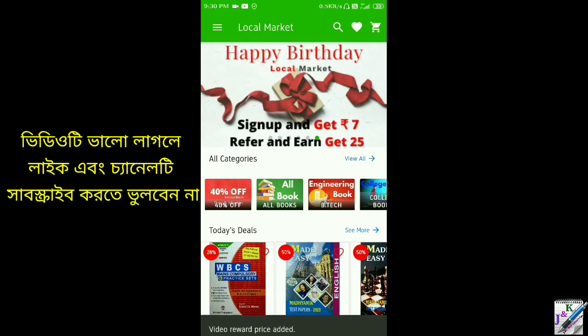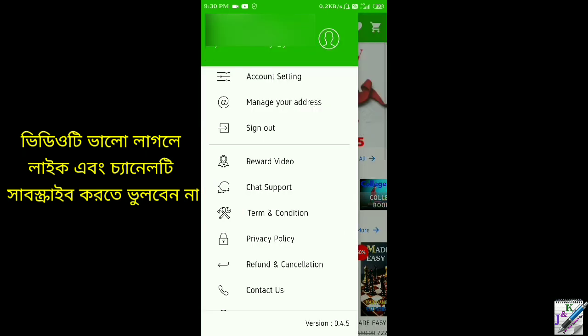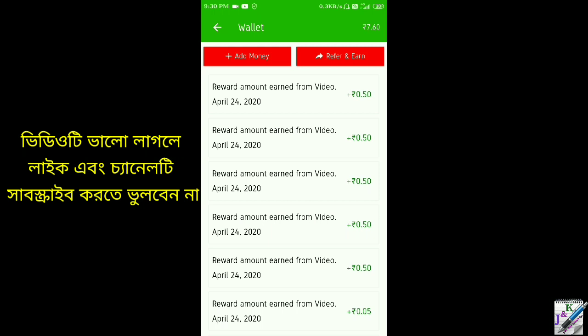Here we will see the Video Reward Price Added. Here we will check the Wallet Balance. Here we will see the Wallet Balance amount and the last Reward. There we have a lot of Wallet Balance numbers. You can see that the amount of money you have relates to the amount of money you have to work with.